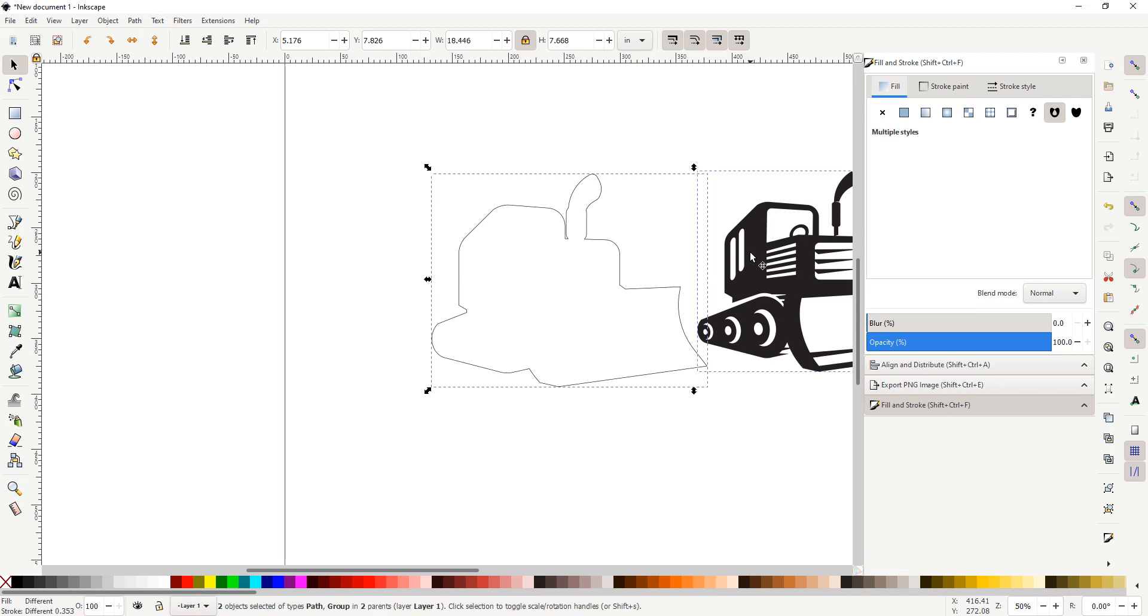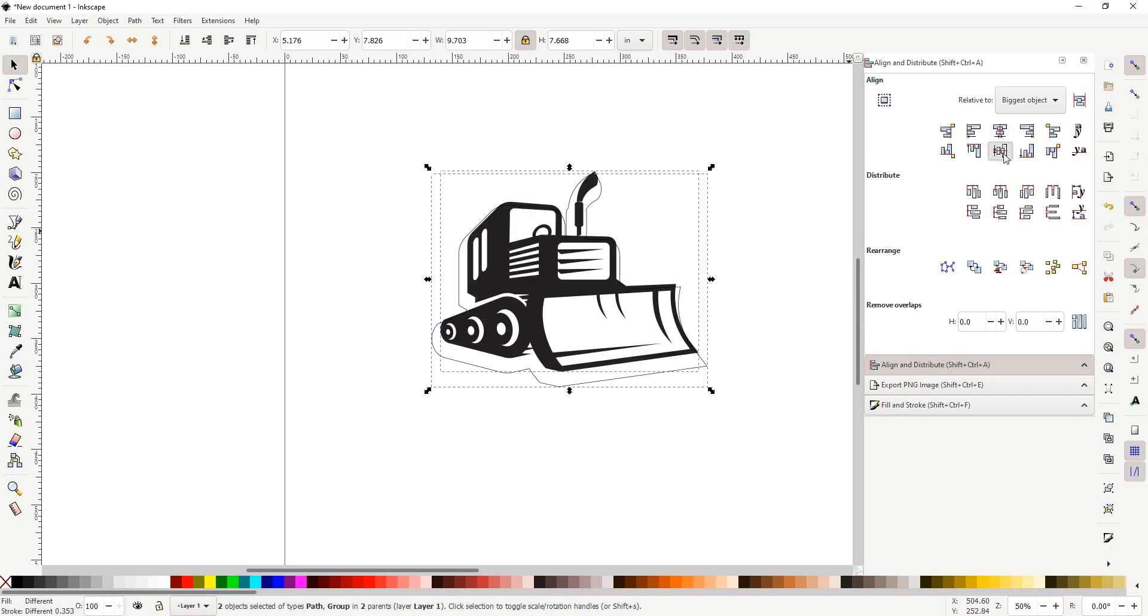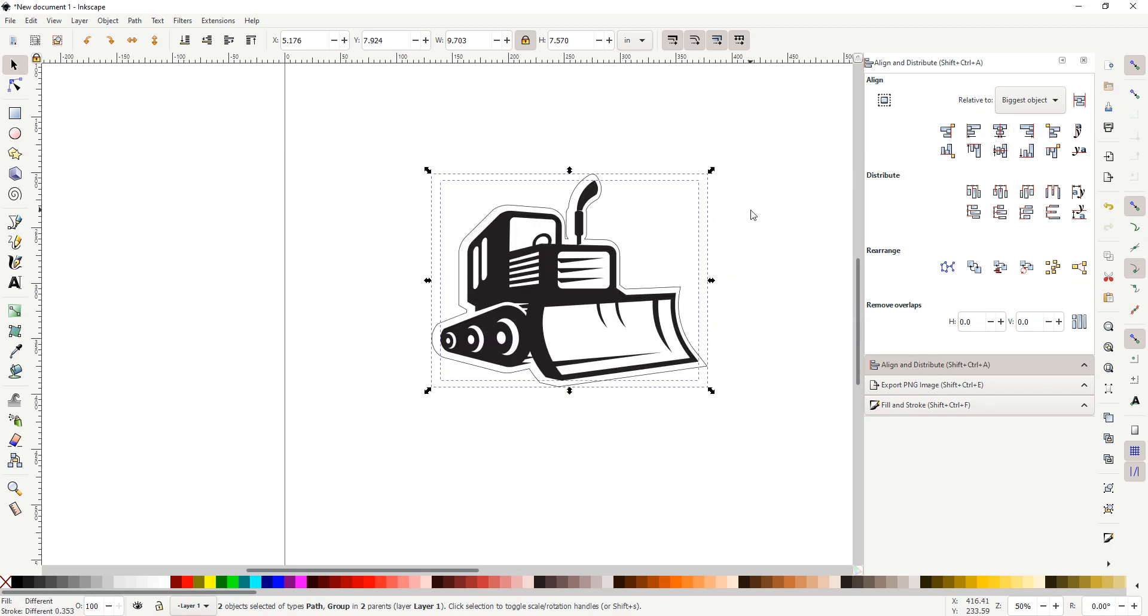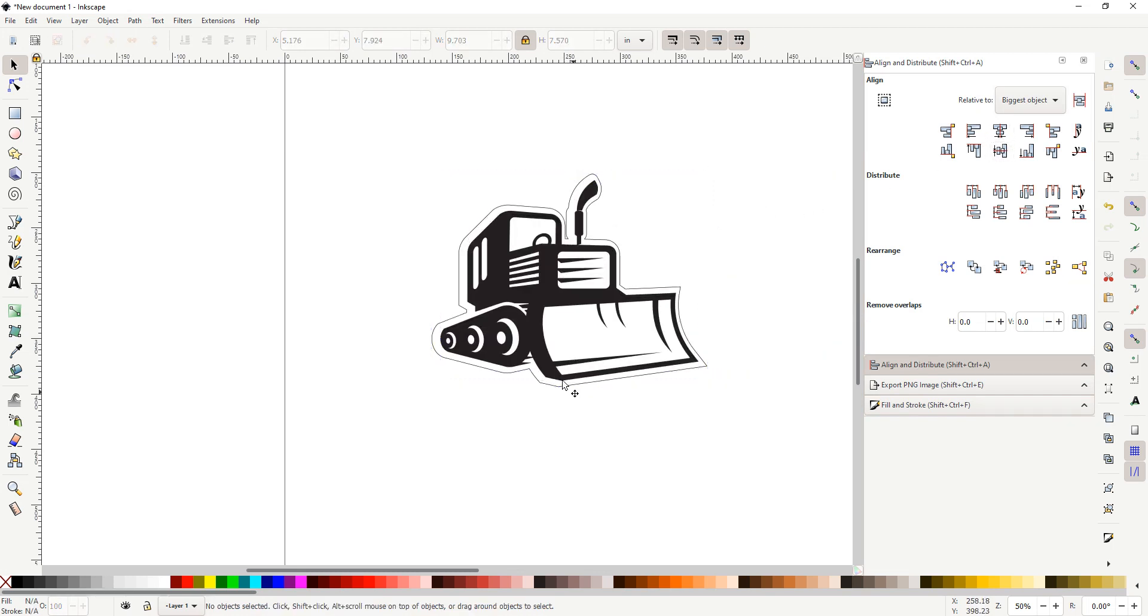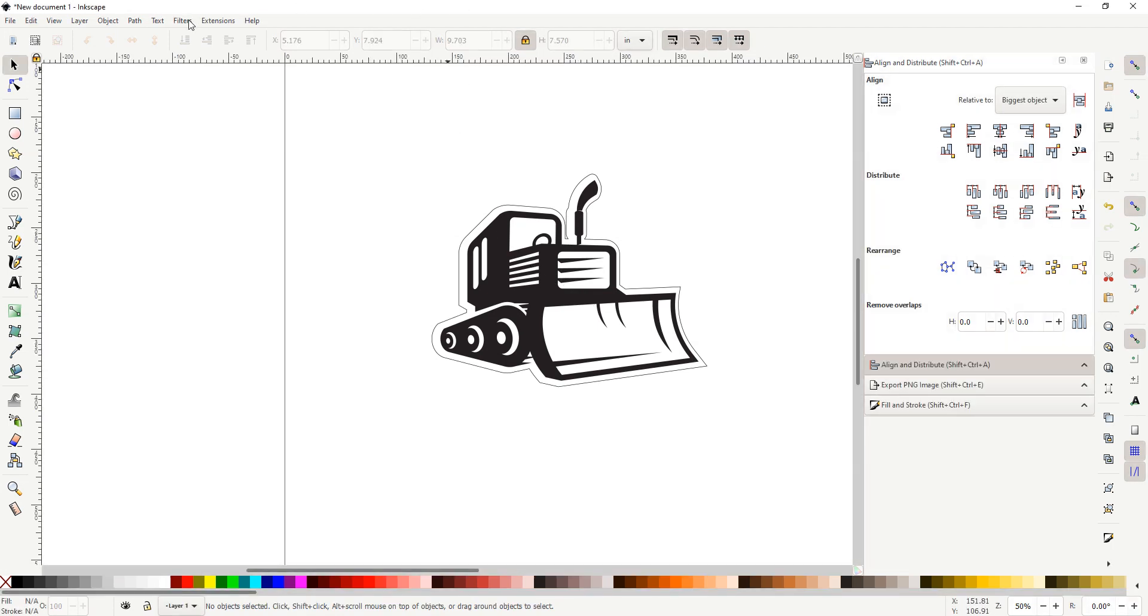So then you select the two shapes, you align them together, and there you have it. Now your file is ready to be sent to your design program. You can make this into a sticker, you can make it into a keychain depending on the size, you can make it into a sign, wall art, whatever you want. That's how we do it in Inkscape.